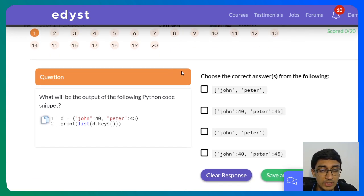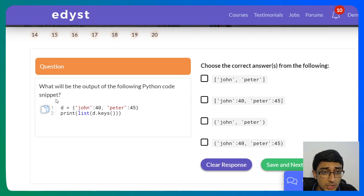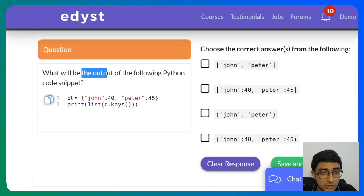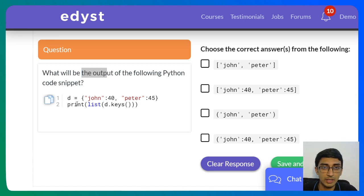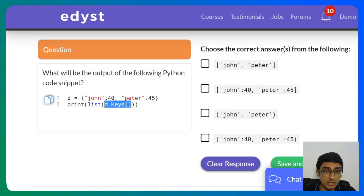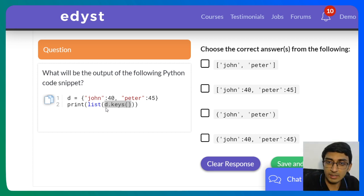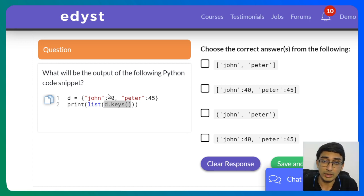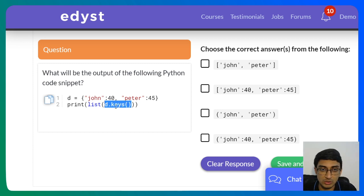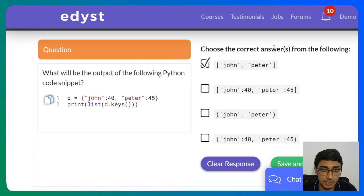Let's get started with this sample InfyTQ MCQ. This question is on dictionaries: 'What will be the output of the following code snippet?' We have a dictionary with 'john: 40' and 'peter: 45'. Calling d.keys() returns an iterable of the keys, and applying list() to that iterable gives you a list of just the keys — which are 'john' and 'peter'. So the correct answer is the first option, which shows only the keys.